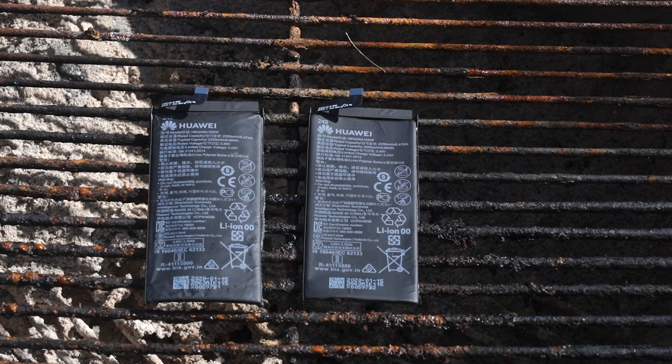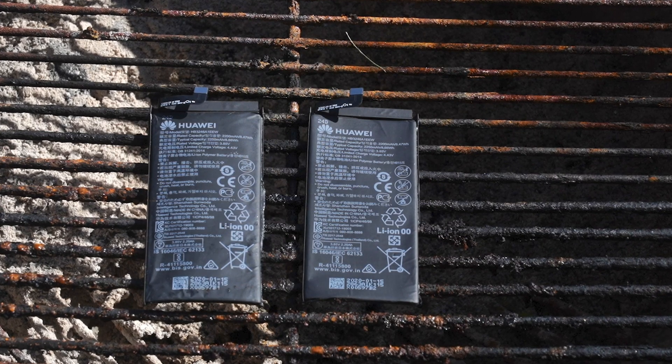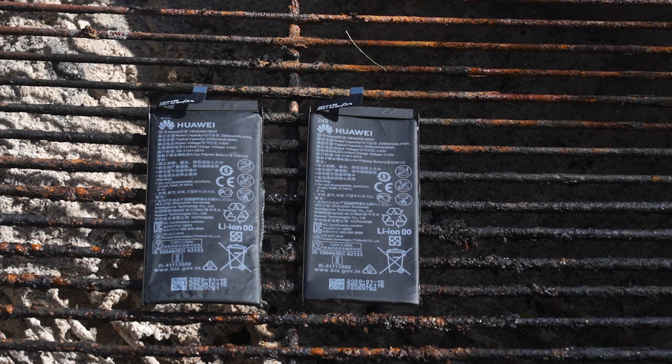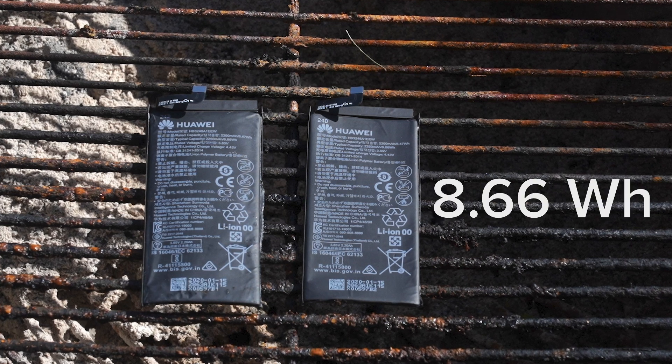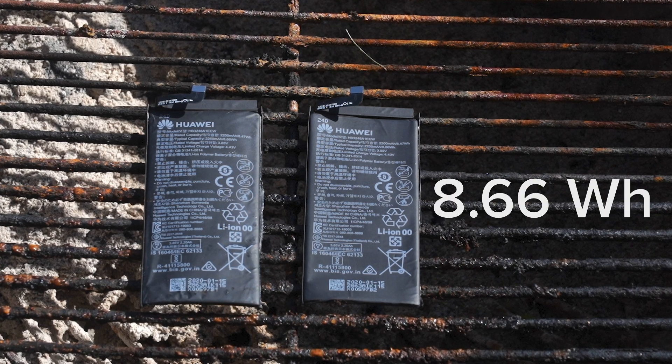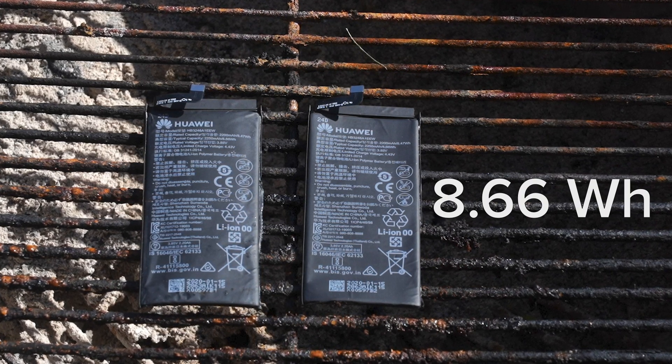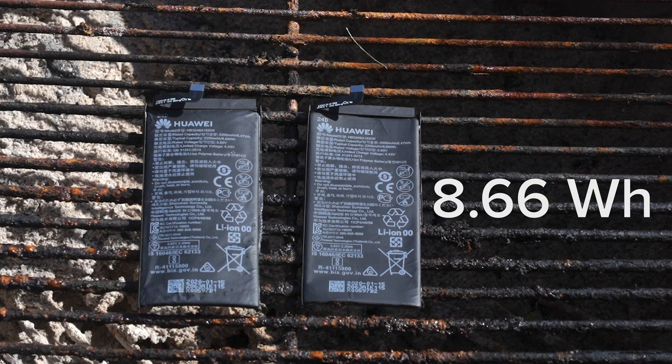After all the battery drama, we can finally put the two cells together for a quick comparison. They are in fact identical. Two 8.66Wh batteries, present and accounted for.